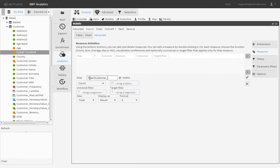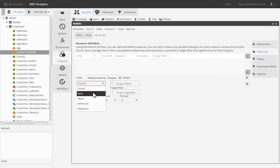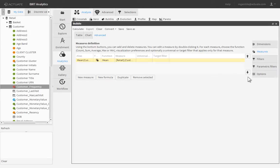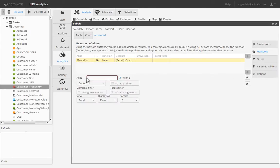Alias the new measure as Mean Customer Frequency, then select Mean as the calculation. In the Data Browser, drag the Customer Frequency field from the customer table and drop it in the new measure definition. Repeat these steps for the remaining two RFM variables, naming the alias appropriately for each.